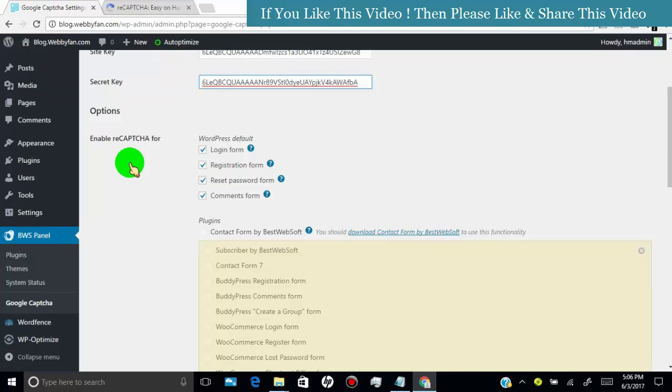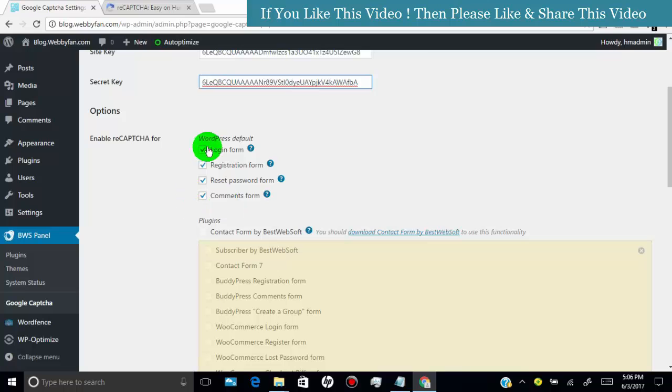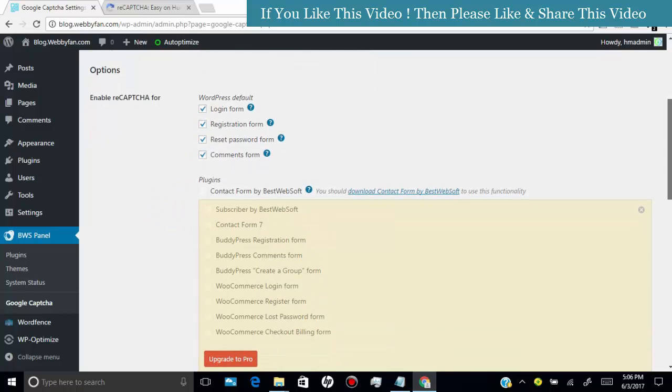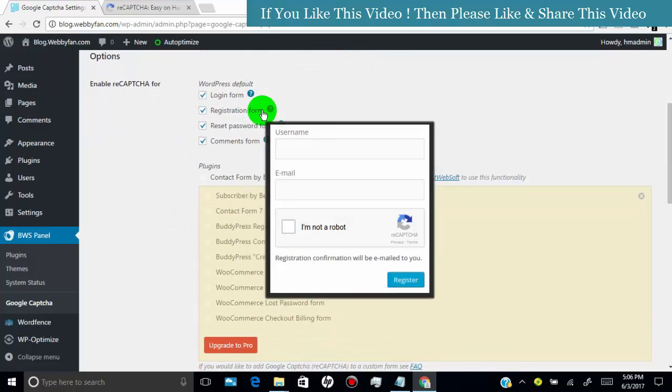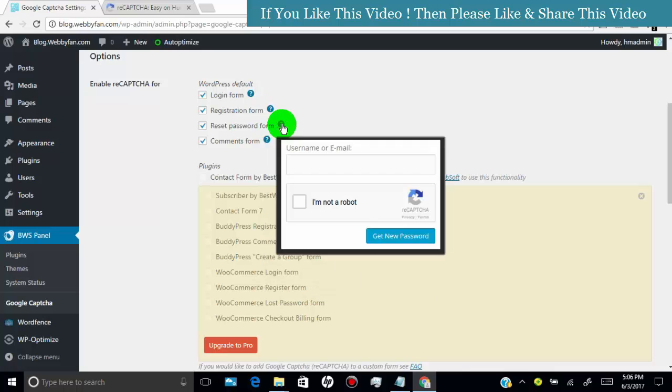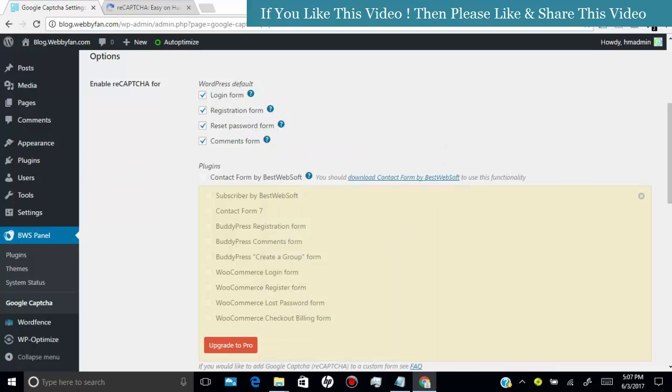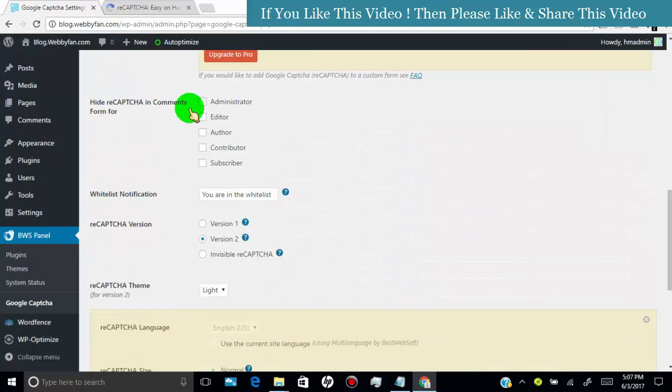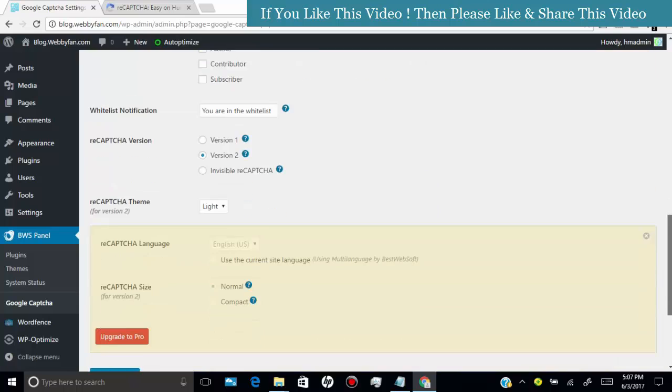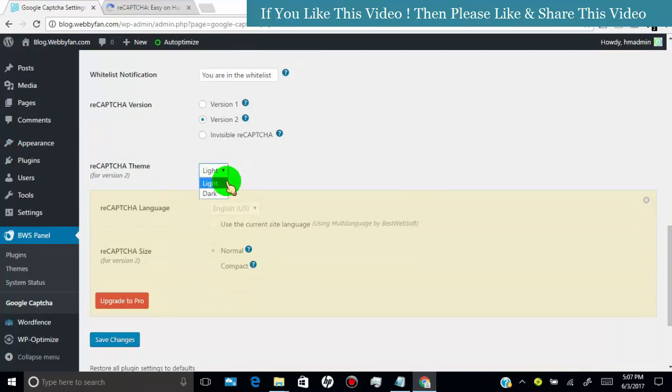Tick mark the forms where you want to add Google captcha. Now select the preferences as you want and click on save changes.